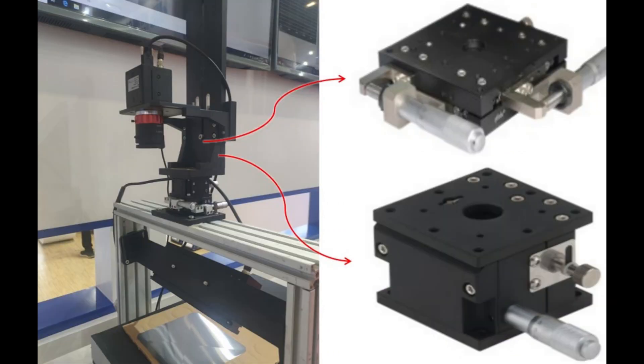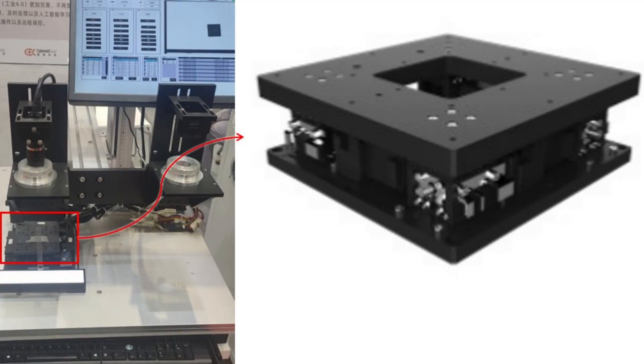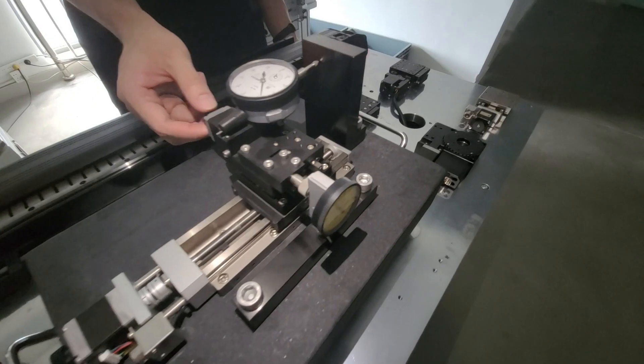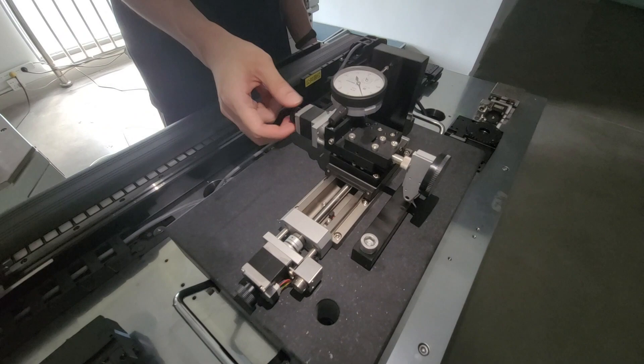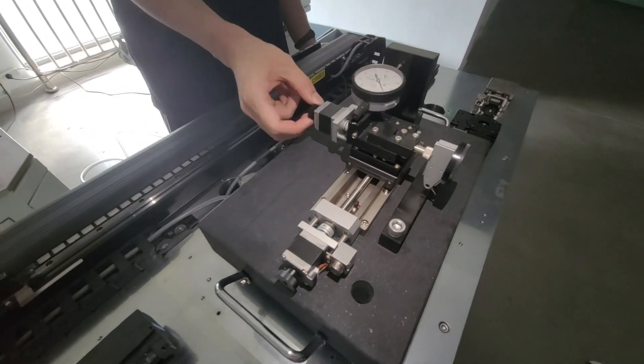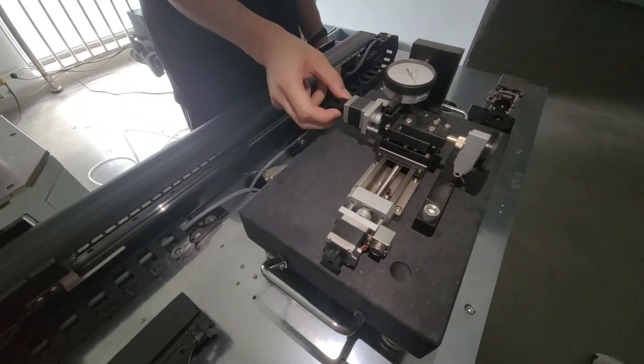which can realize movement within 6 degrees of freedom. Tell us your need, we will choose the best for you. Thank you.